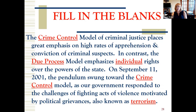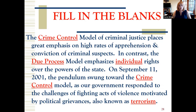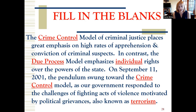The crime control model relies on emphasis on apprehension and conviction of criminal suspects. In contrast, the due process model emphasizes individual rights over the powers of the state. On September 11, 2001, the pendulum swung towards crime control as our government responded to the challenges of fighting acts of violence motivated by political grievances — known as terrorism. Hopefully you understand some of those concepts.